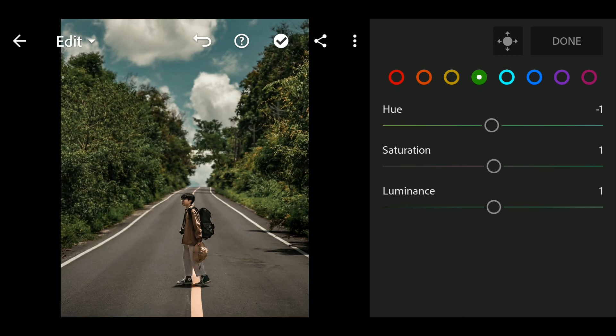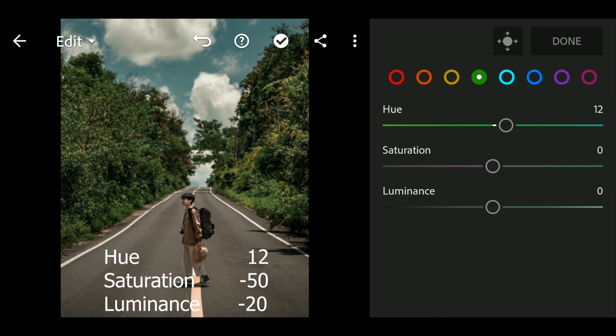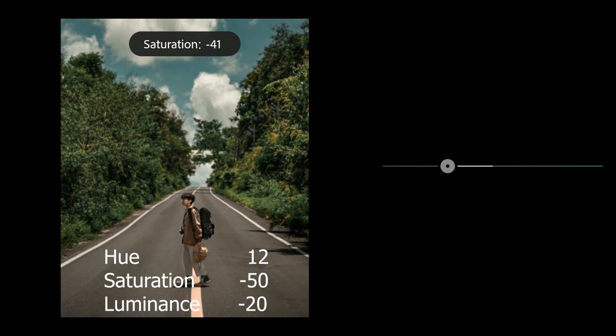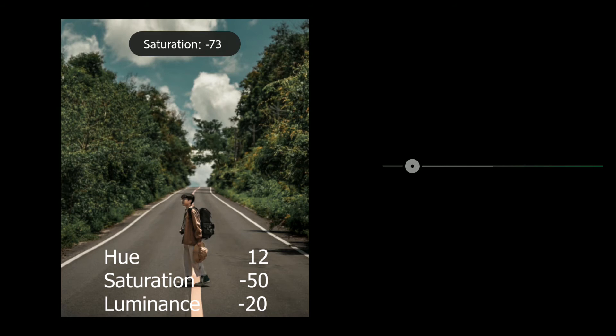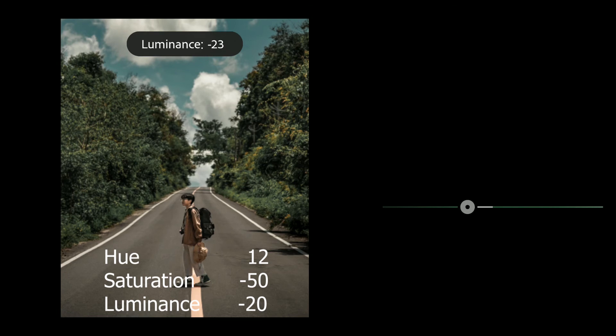Next go to Green. Hue to 12, Saturation to minus 50, Luminance to minus 20.